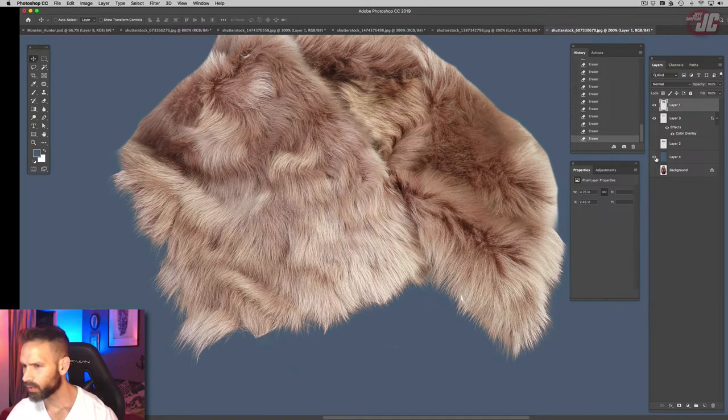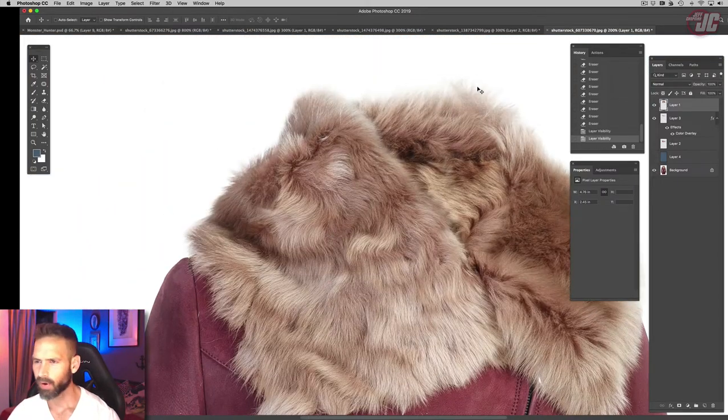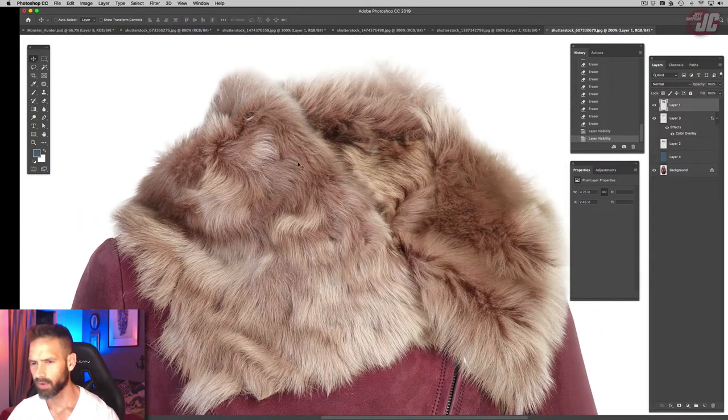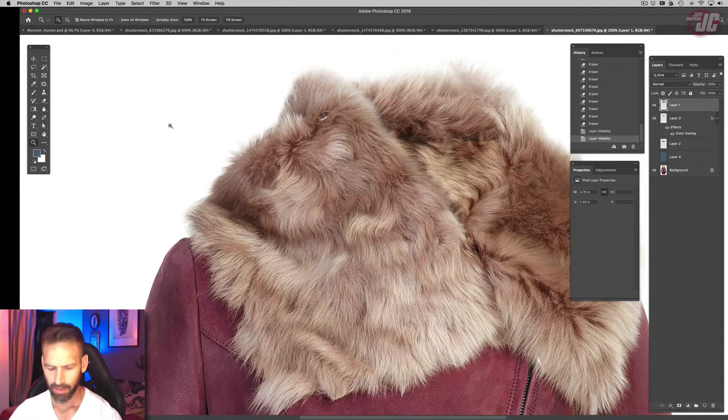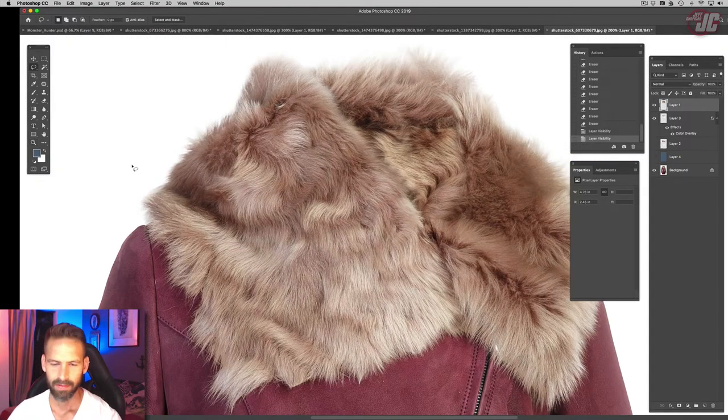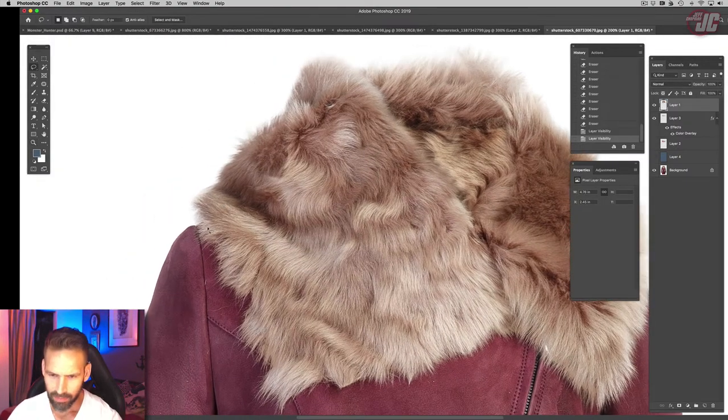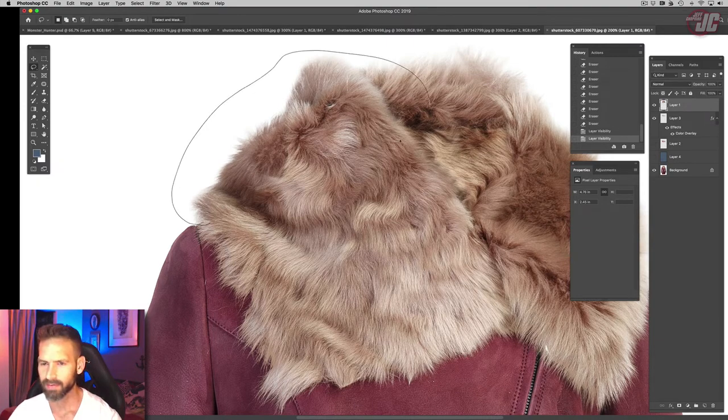Alright, so now we need to get the top part of the fur, the part where the fur is against the white. We'll just select that separately.